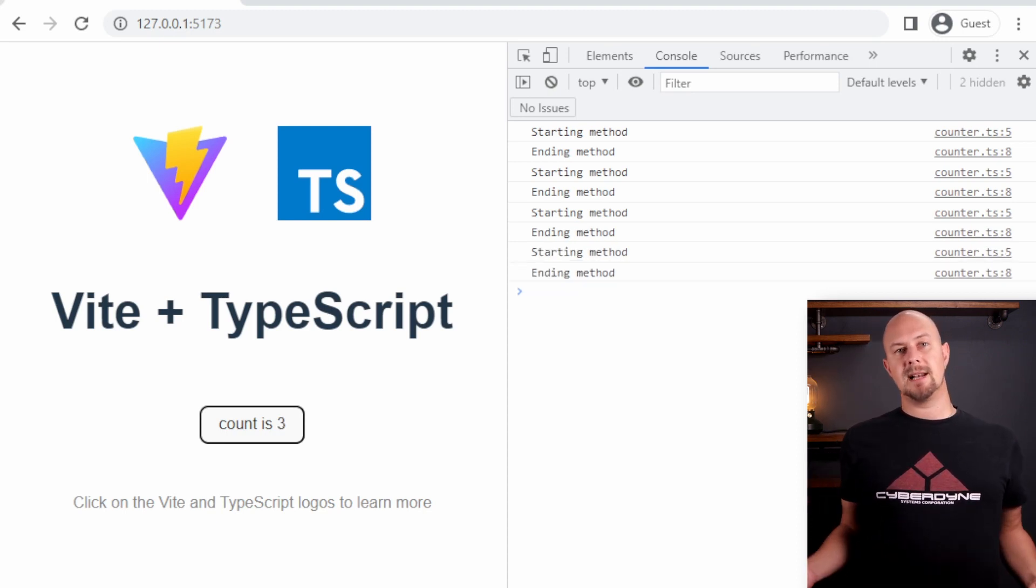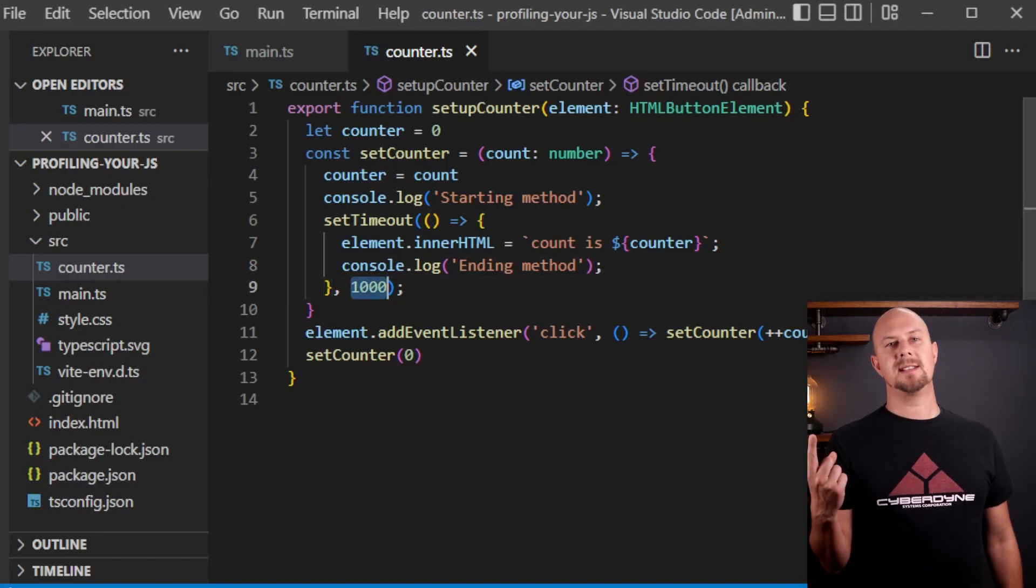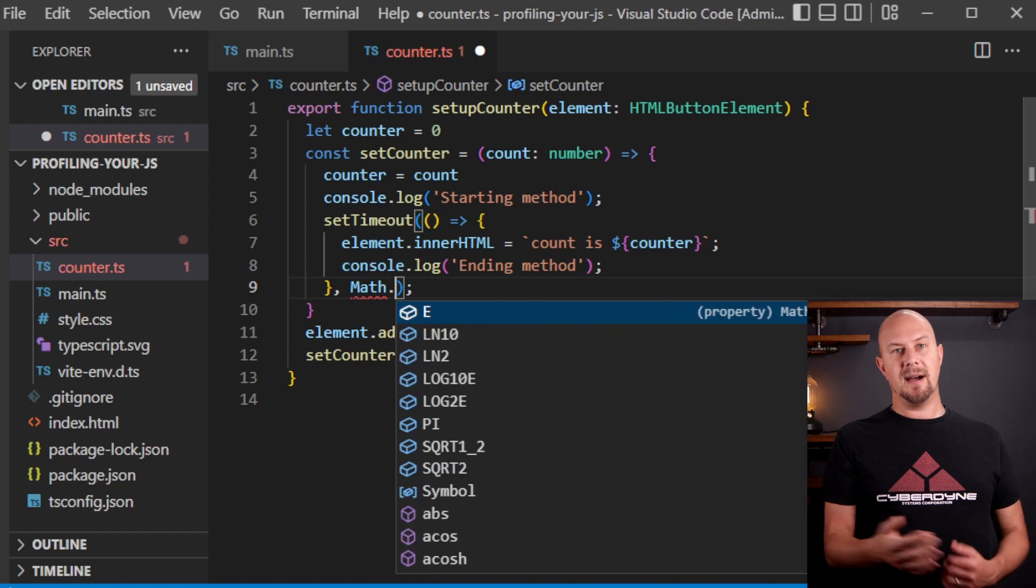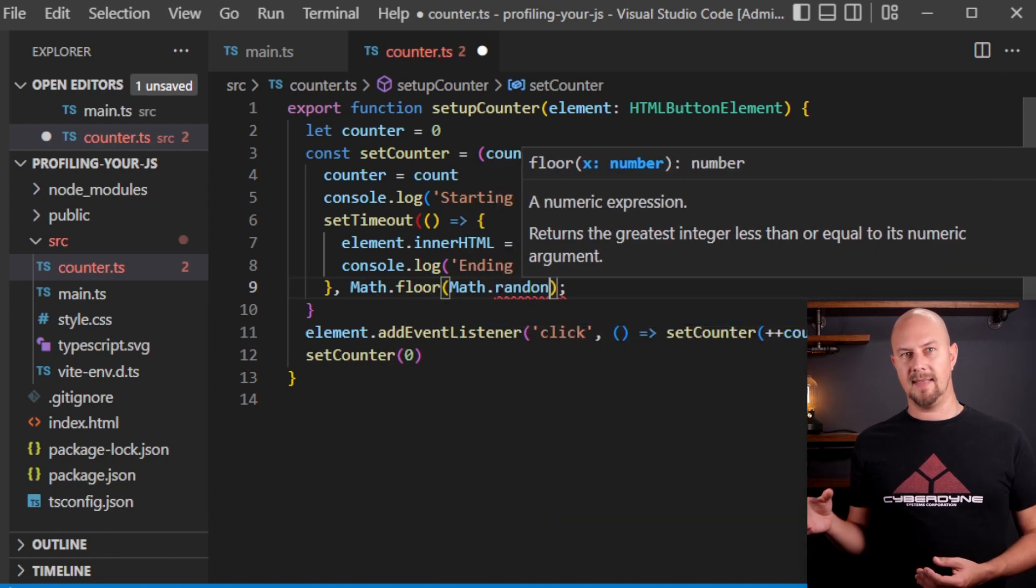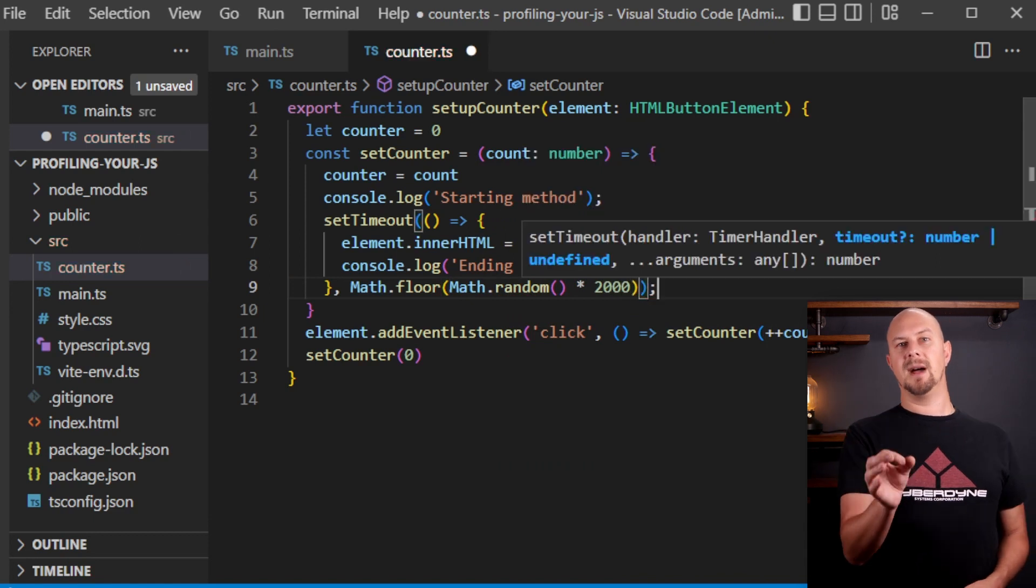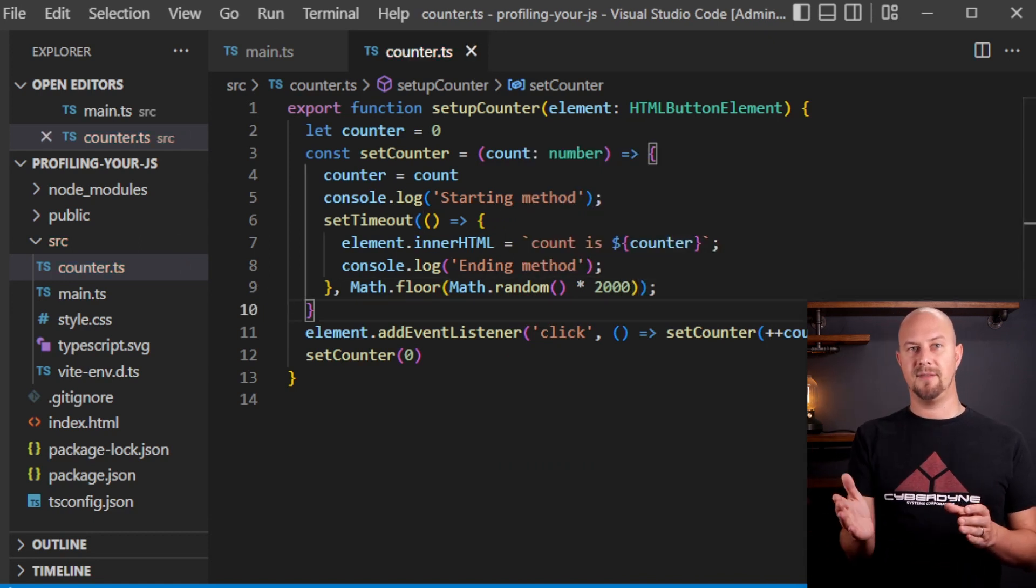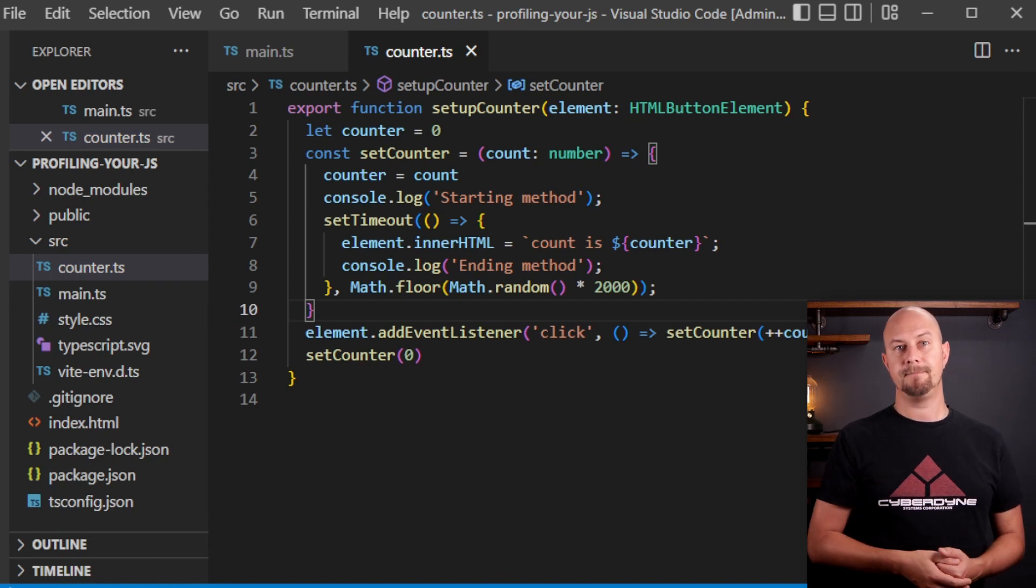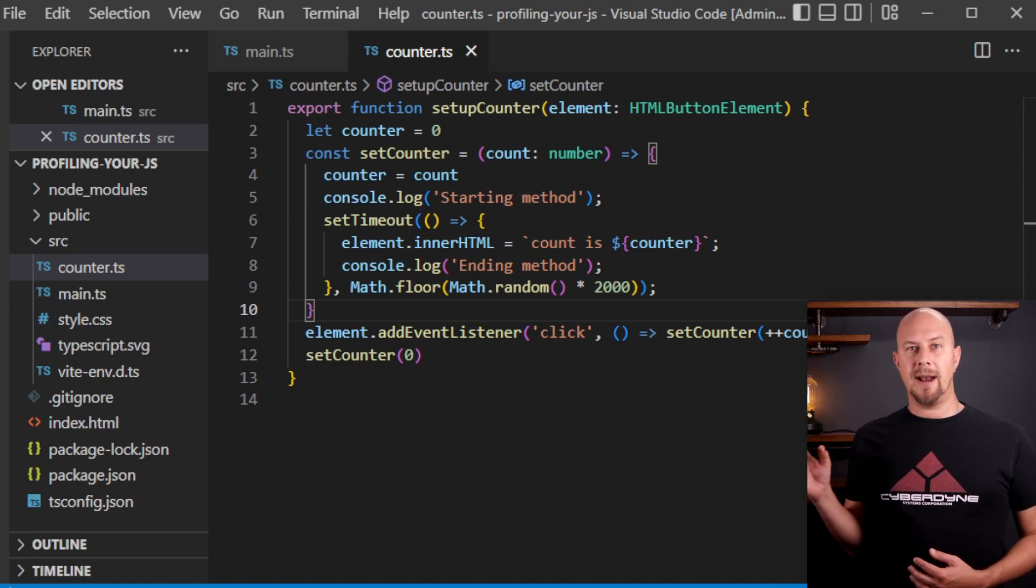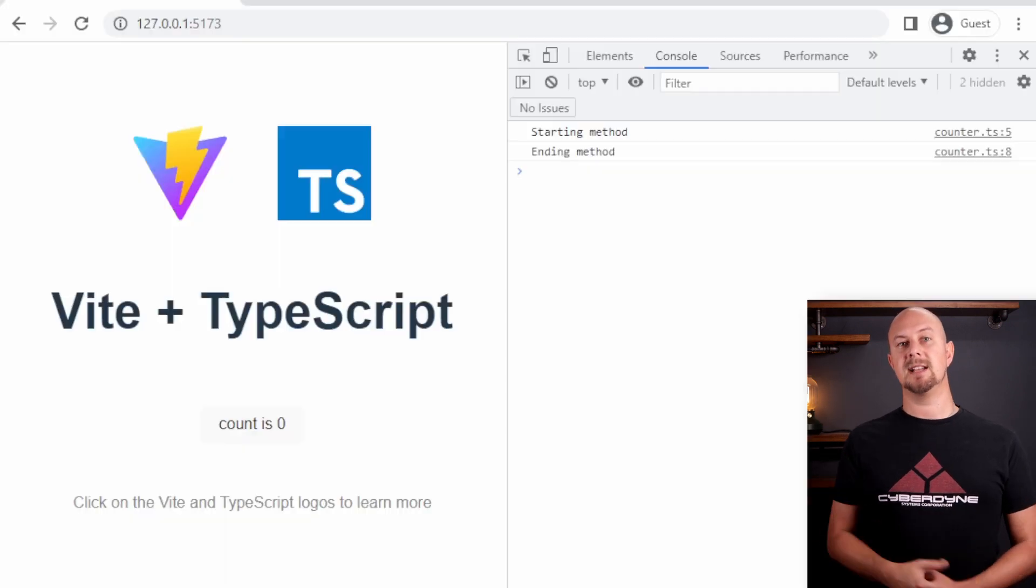Now to make this a little bit more interesting how about instead of just waiting one second we wait a random amount of time. So we can do math.floor and then math.random and multiply that by 2,000. So this means we're going to take a random number between 0 and 2,000 and then trim off any decimal places. That's what math.floor is doing here. It's removing any decimal places. So now we will have a random delay of anywhere between 0 and 2 seconds.